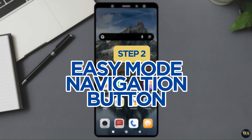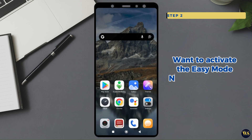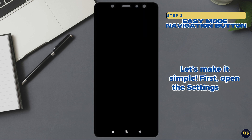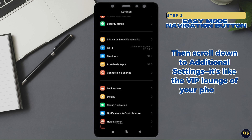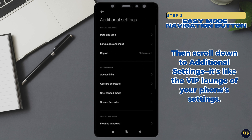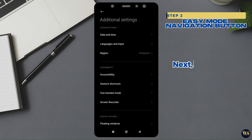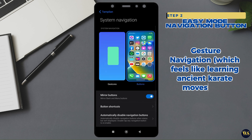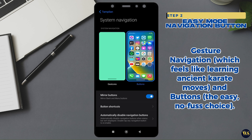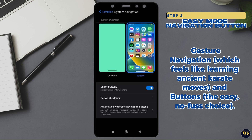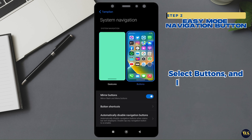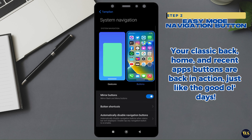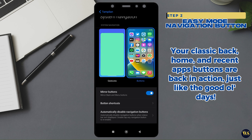Step 2: Easy mode navigation buttons. Want to activate the easy mode navigation buttons on your Android phone? Let's make it simple. First, open the settings app, then scroll down to additional settings — it's like the VIP lounge of your phone's settings. Next, tap on full screen display, where you'll see two options: gesture navigation, which feels like learning ancient karate moves, and buttons, the easy choice. Select buttons, and your classic back, home, and recent apps buttons are back in action, just like the good old days.